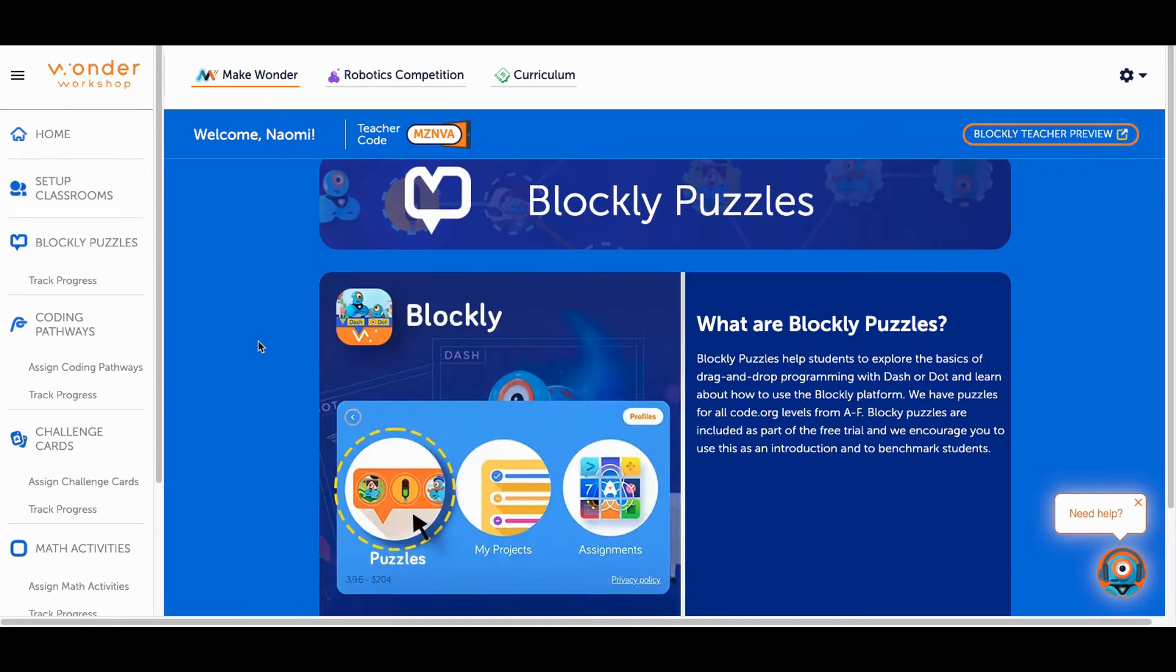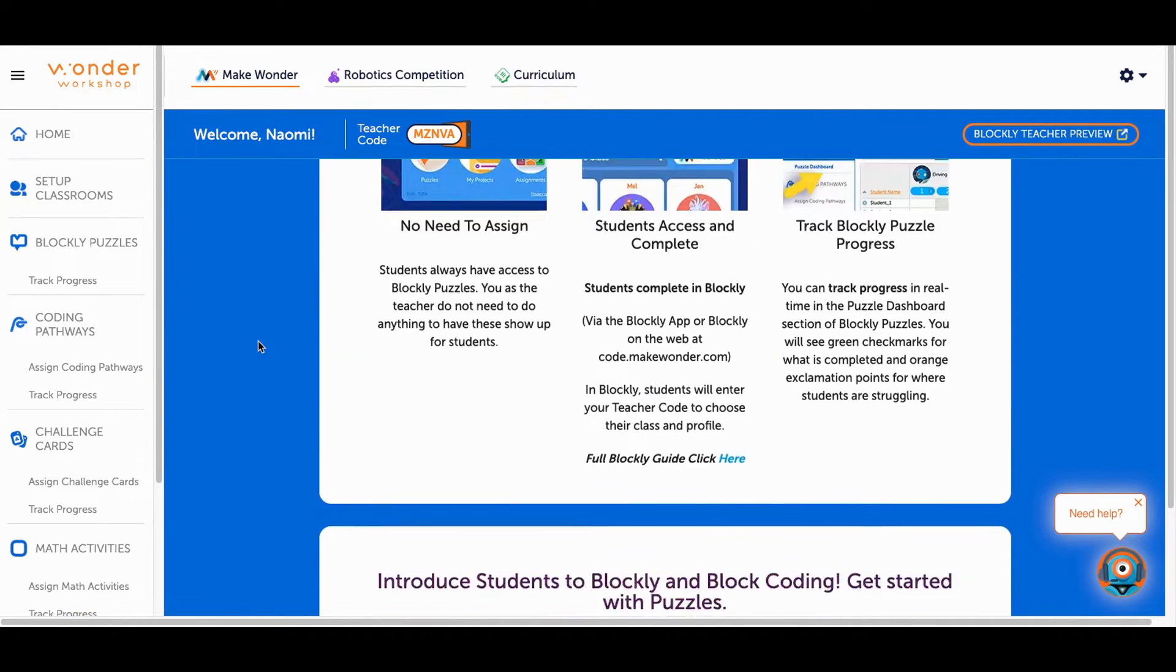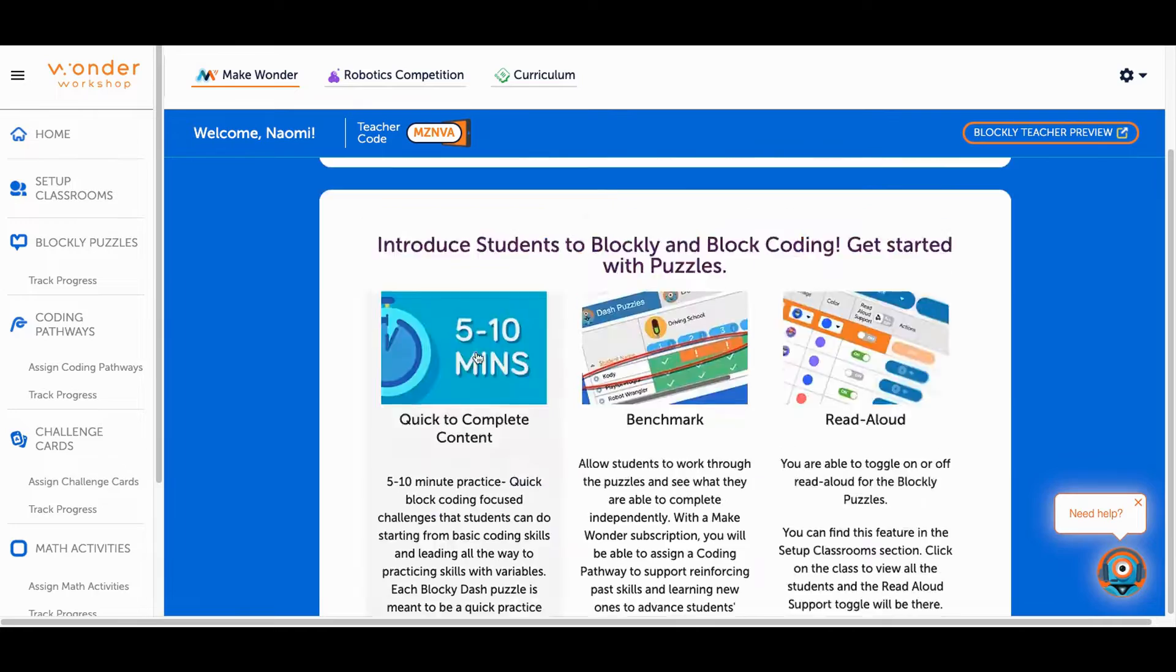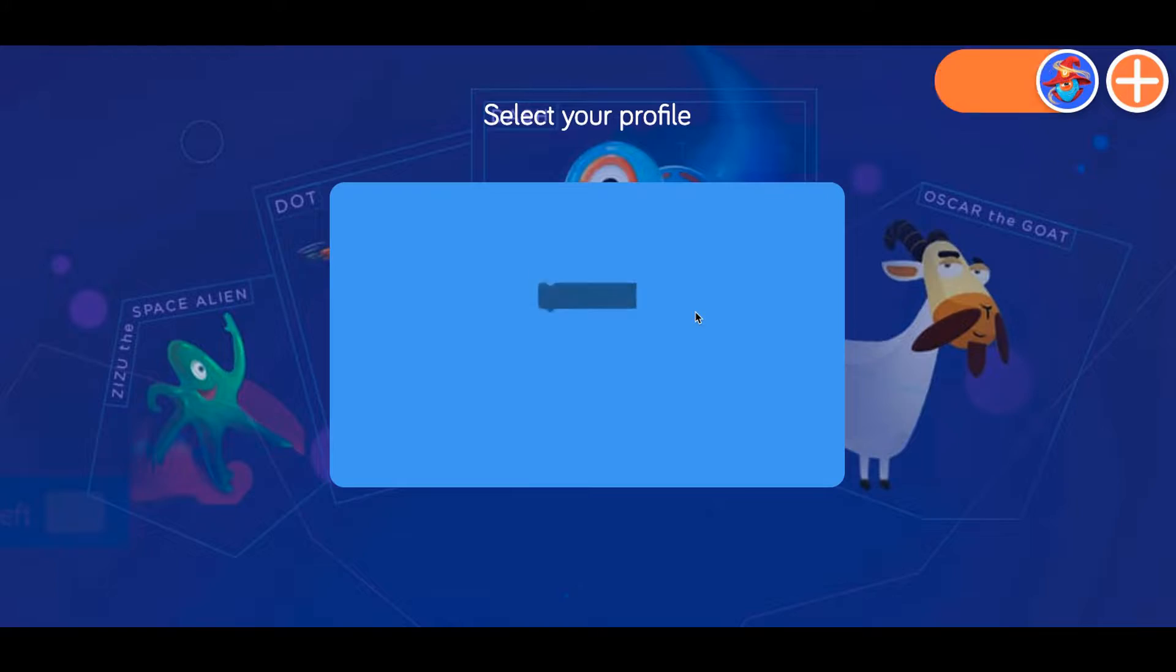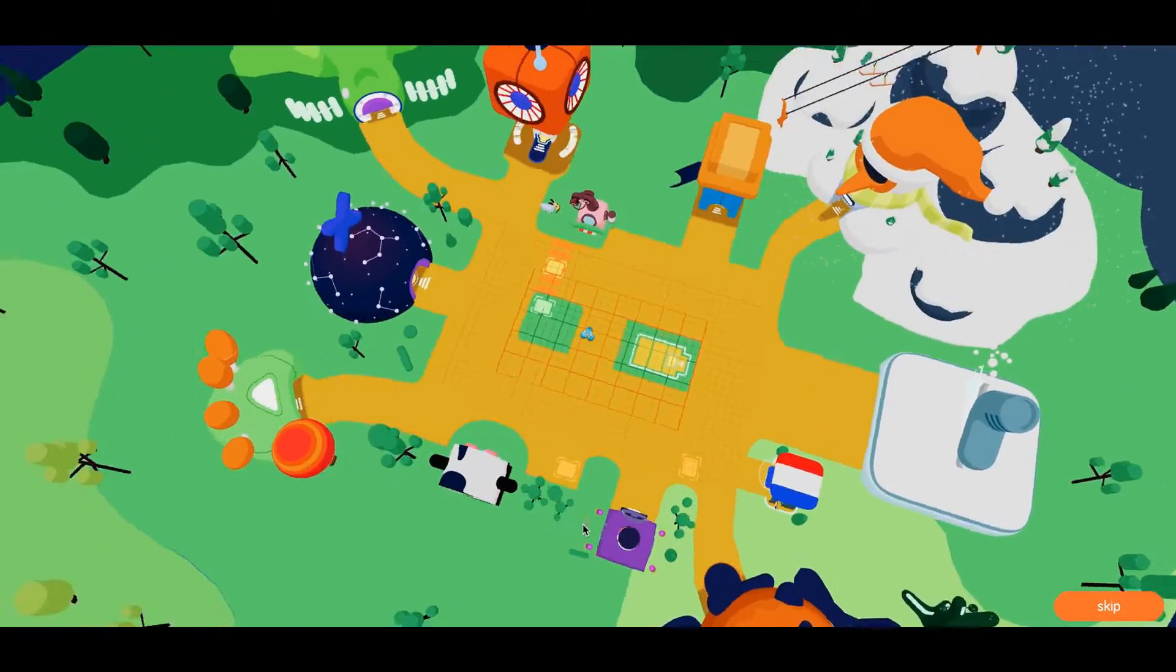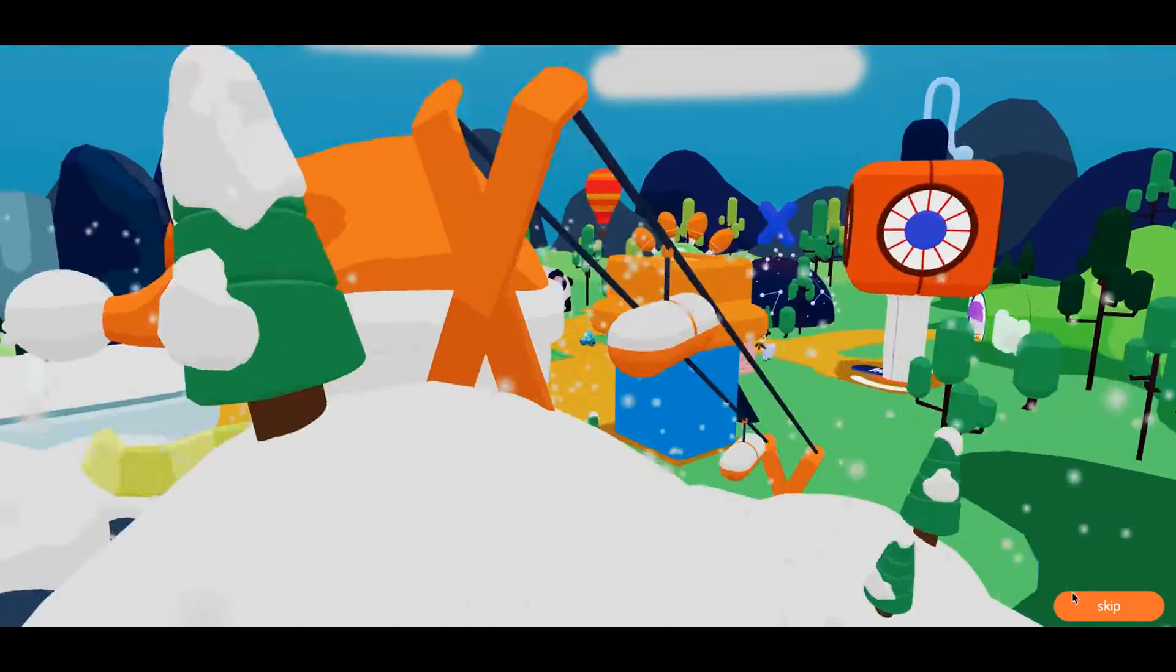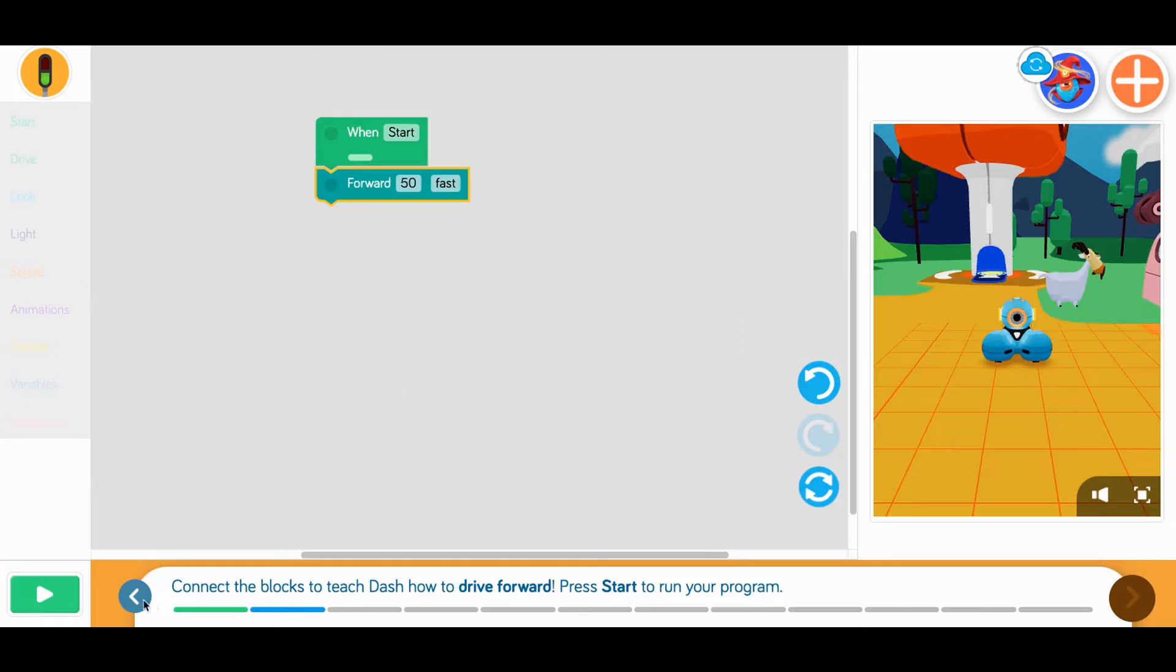Welcome to Make Wonder, a platform designed by Wonder Workshop with a variety of ways for students and teachers to explore coding while being able to interact with Virtual Dash. Blockly is compatible with physical and virtual Dash.